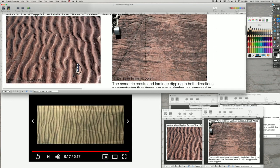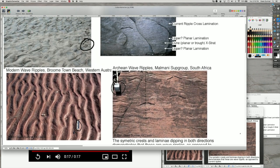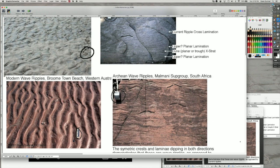We can compare those to ancient ripples — these are Archean, again with a hand lens for scale. What you see in terms of the lamina is that they dip in both directions about evenly, which looks fundamentally different from current ripples, where you have a series of lamina coming down one way with surfaces going across the top. So the principle of uniformitarianism allows us to match what we see in the rocks with what we see in modern sediments and experiments.